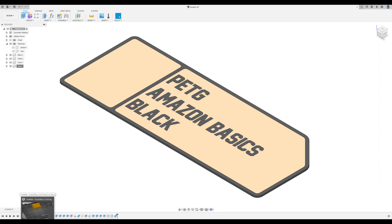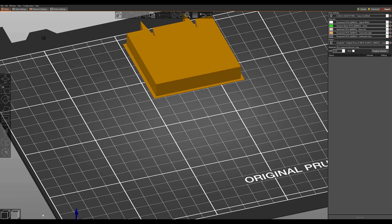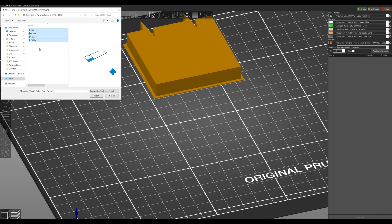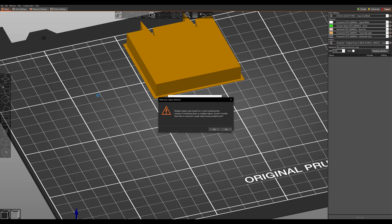Now that that's been accomplished we'll move over to Prusa Slicer. From here you're going to click add. Again navigate to the folder you just created. Press ctrl a to select all or drag until you've selected each of the components that you want to work with and click open.